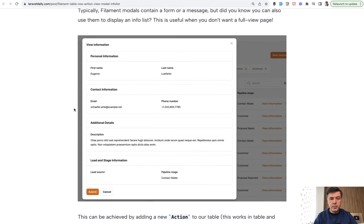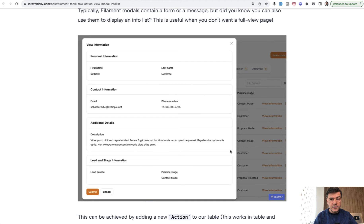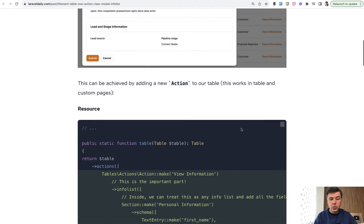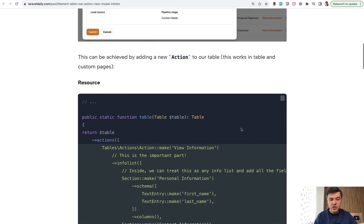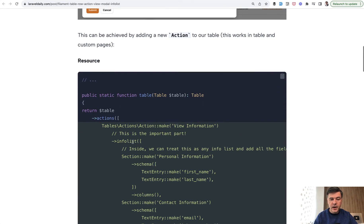So did you know about this? So you have a table here in the background and then you click view information and you have modal, which has InfoList inside. The thing is that view information is an action and in that custom action as one of the action options is you can provide InfoList here.